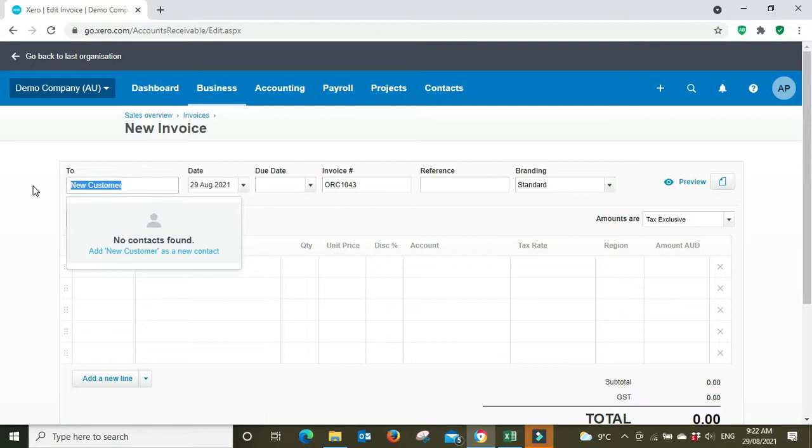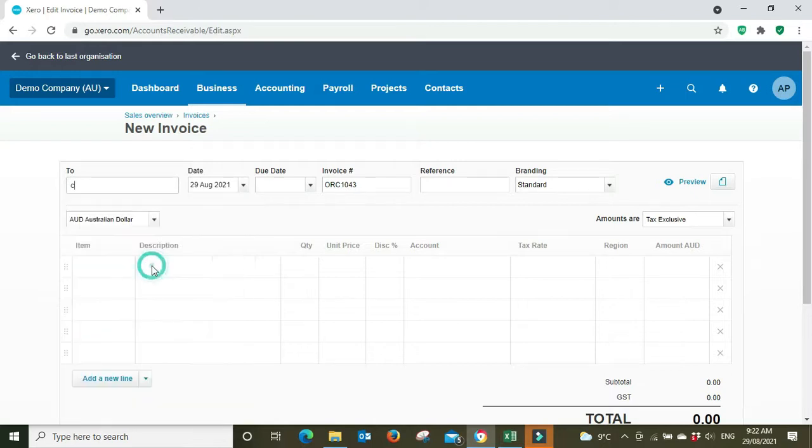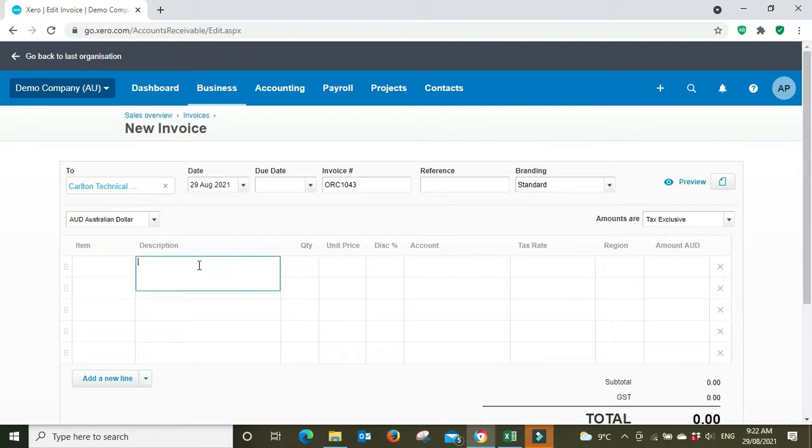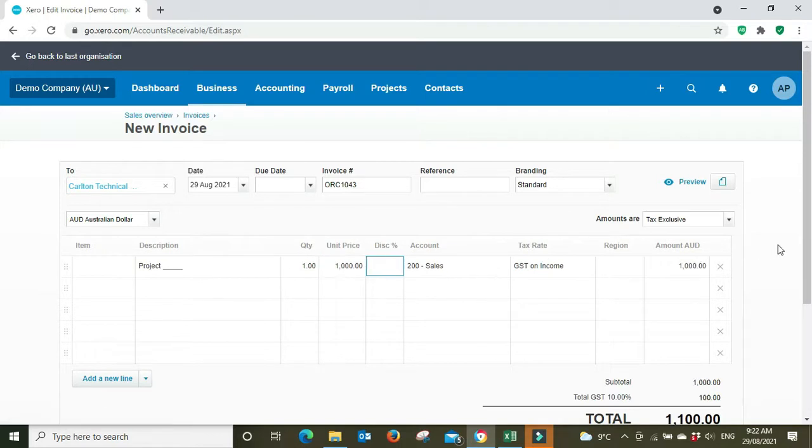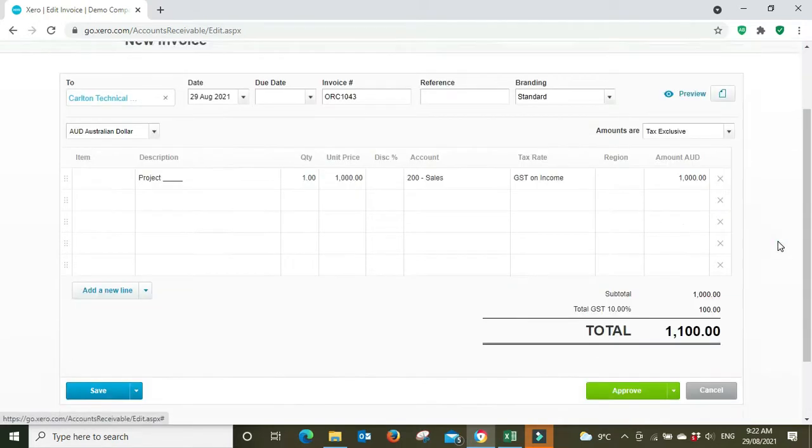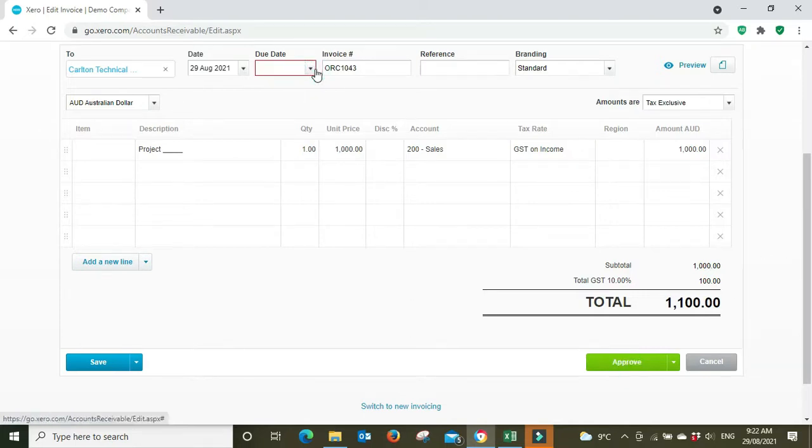Let's just pick an existing customer so it's not confusing. I'll go Cult and Technical Books. All right, project—whatever the project might be called—and you're sending them a thousand dollars on your invoice plus GST. We approve that with a due date, of course.